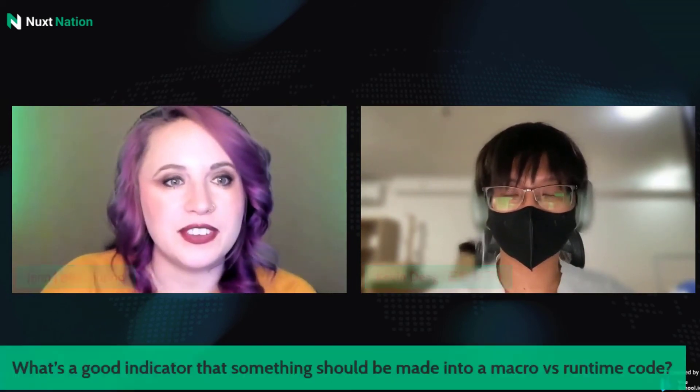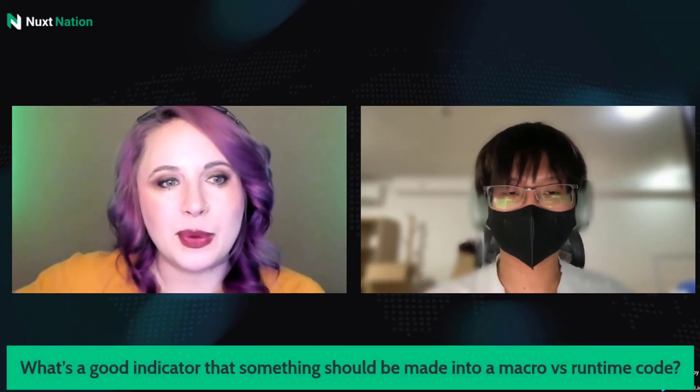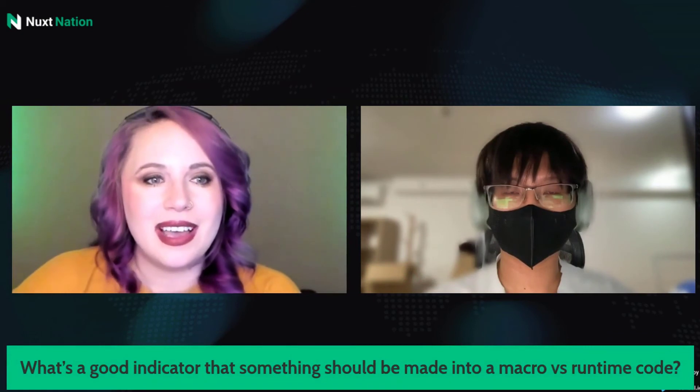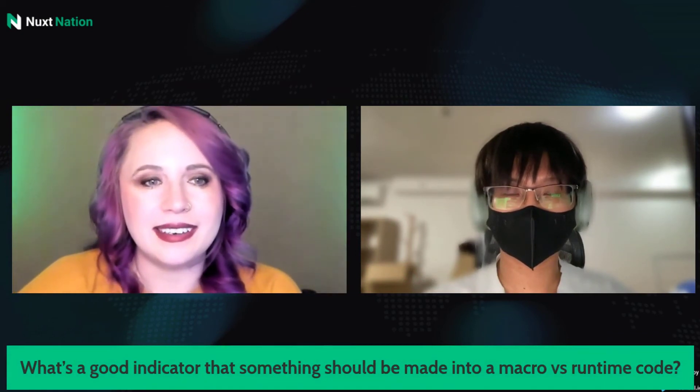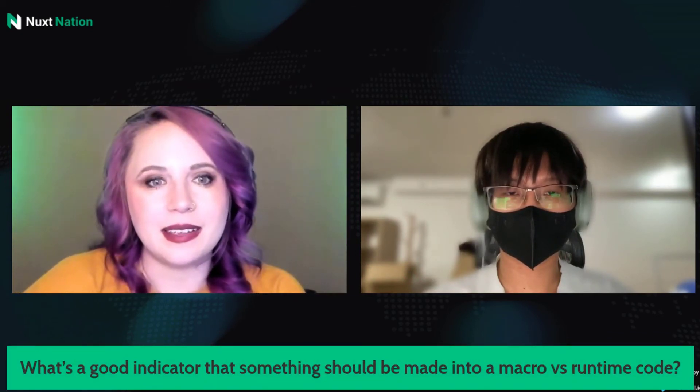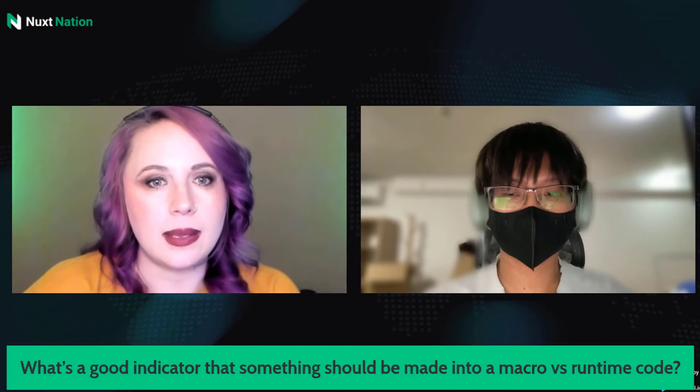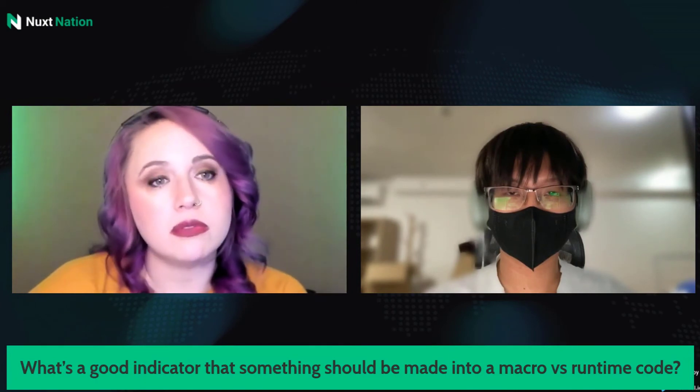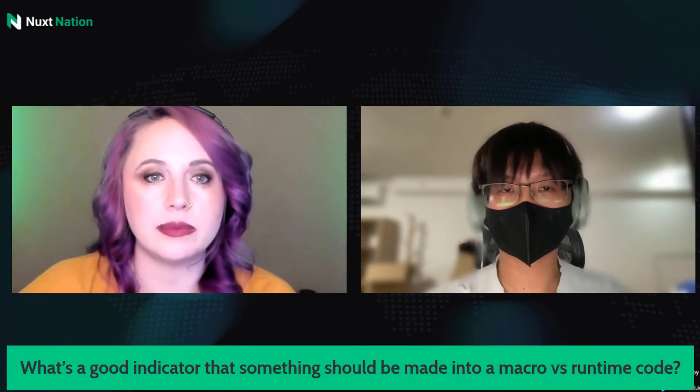Hi. Thank you for joining us today, Kevin. We do have a few questions for you today. The first one being, what is a good indicator that something should be made into a macro versus runtime code?